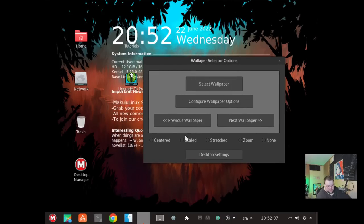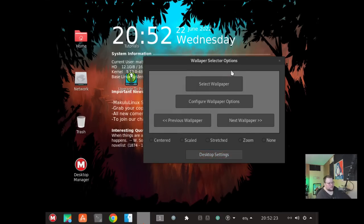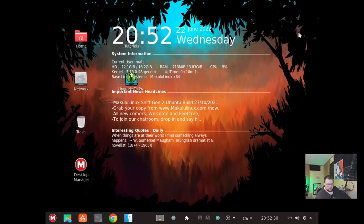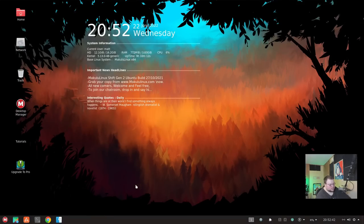Then we go to the wallpaper manager, which is basically a front-end for the GNOME settings wallpaper setter. I'm not actually sure if this is something they built or something they're using, but it does allow you to set wallpapers and choose the scale. Also, the icon settings are in two different places, interestingly. Let's go ahead and close this. In the proper resolution, it looks really nice — all of the desktop layouts look really nice.